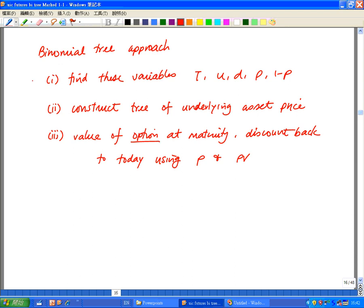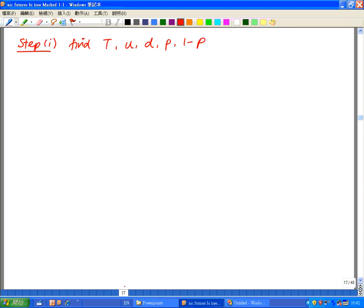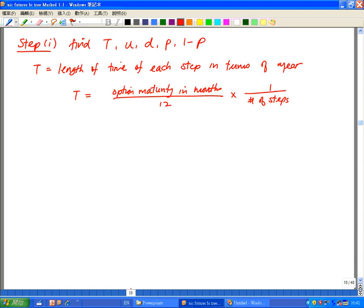Now let's look at the first step. We need to find these five variables as input to our binomial tree. First, let's find T. T stands for the length of time of each step in terms of a year, so it is the length of time for each step on the tree. The formula for T is the option's maturity in months over 12, times 1 over the number of time steps we need in the tree.